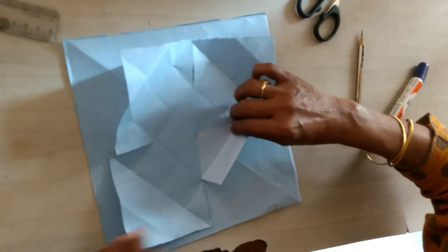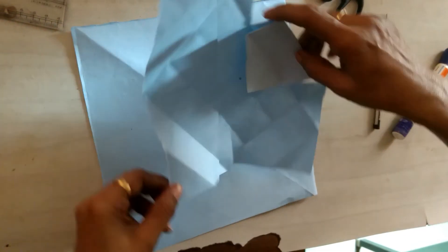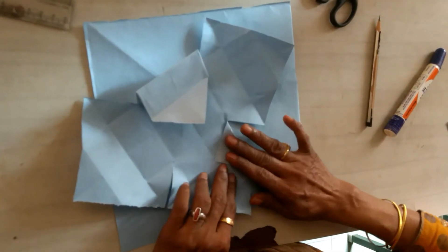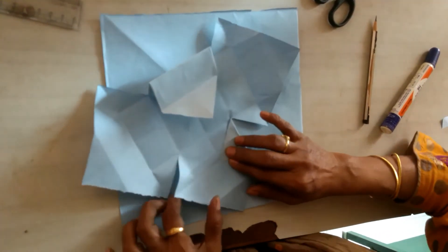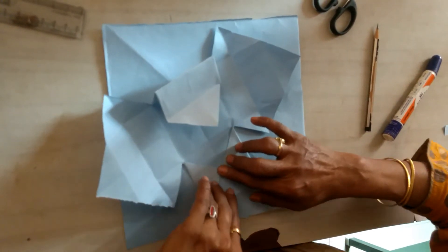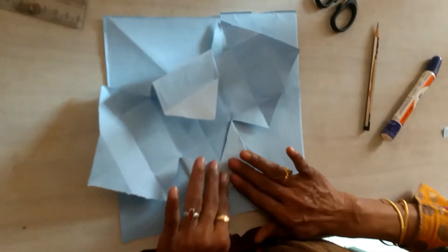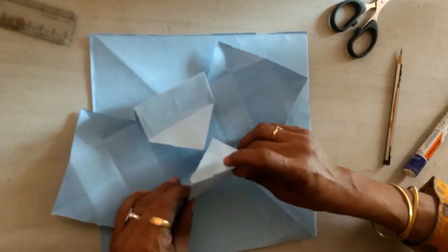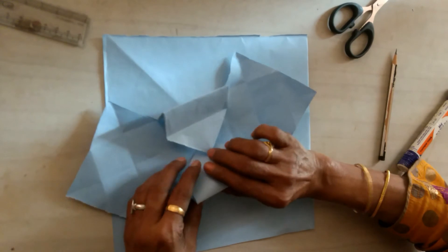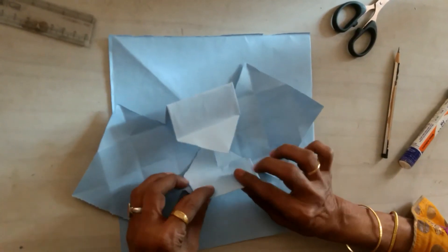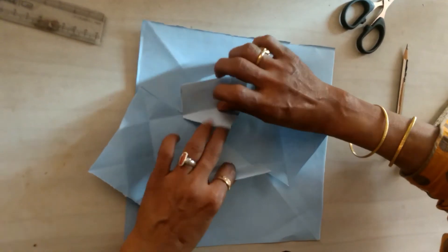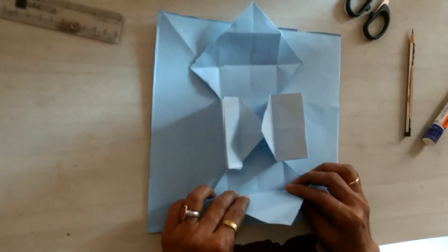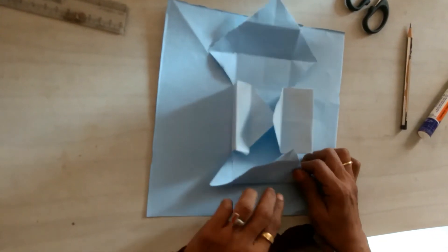Same way, fold the opposite side of the paper. Fold like this, take another fold. The other two opposite sides are folding like this.